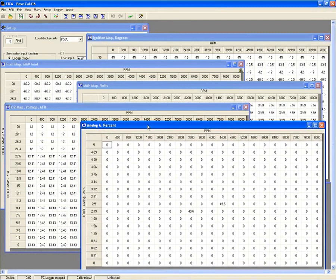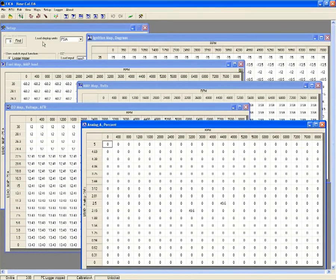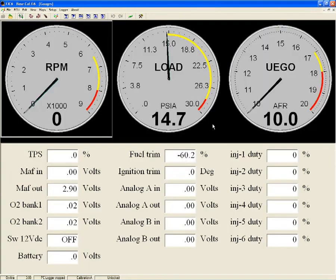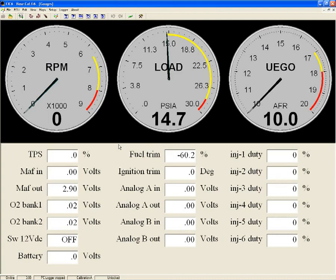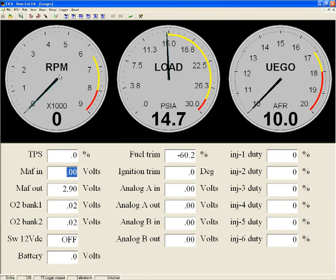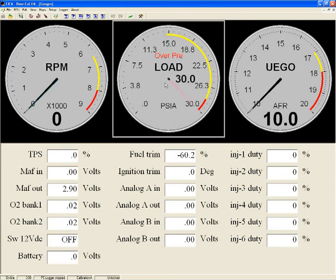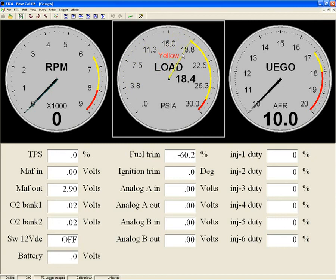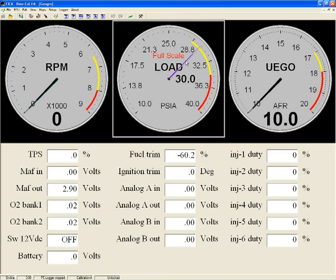The FIC tuning software also has a gauge display that shows three large user configurable analog style gauges that show RPM, manifold pressure, and your air fuel ratio in real time. Also all of the inputs the FIC references including throttle position, mass airflow, O2 voltage, battery voltage, injector duty, and also two additional analog inputs are also shown in the gauge display.